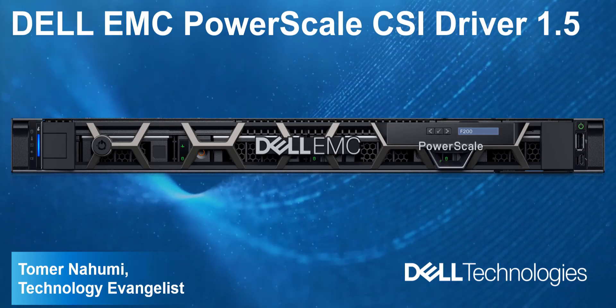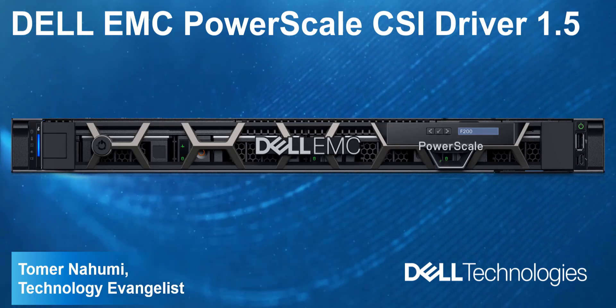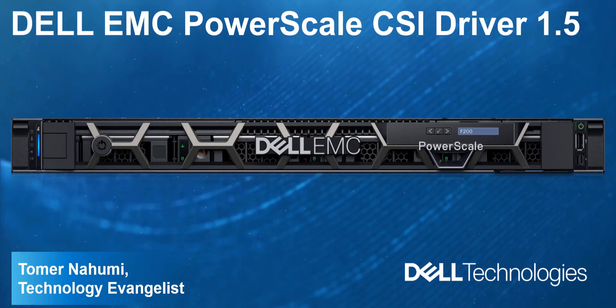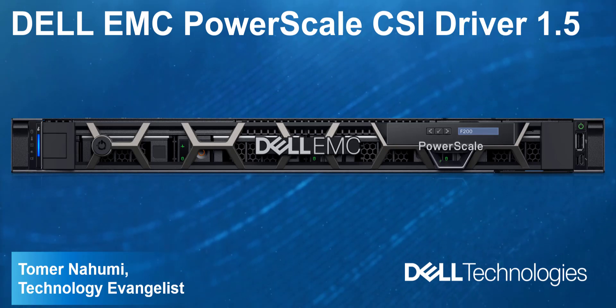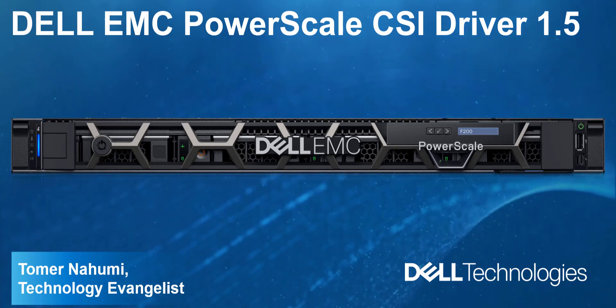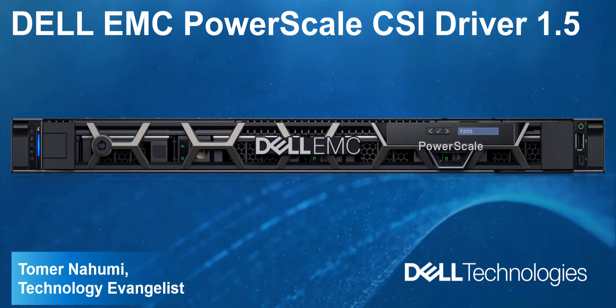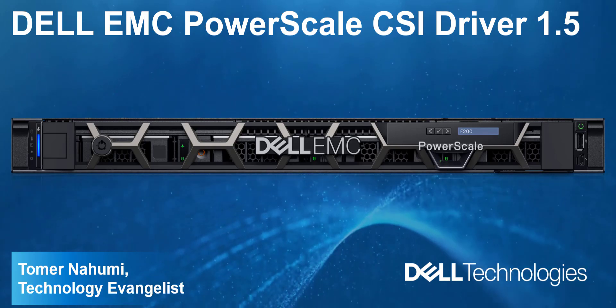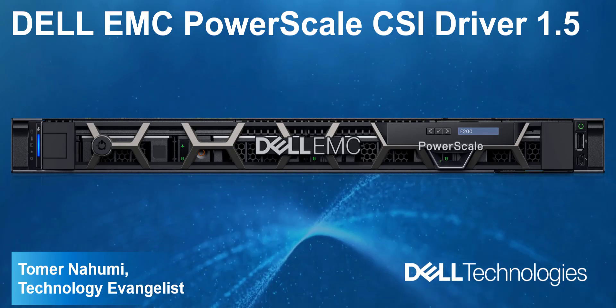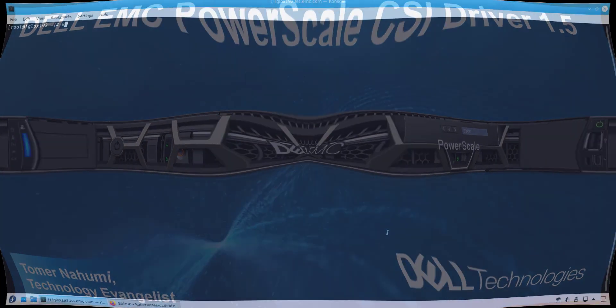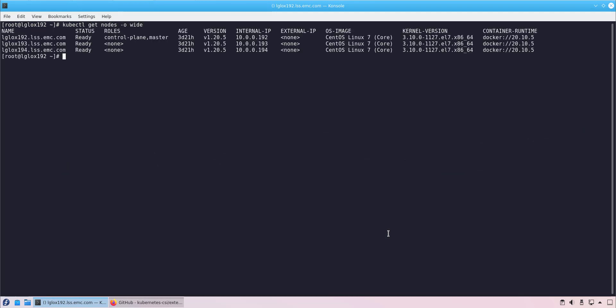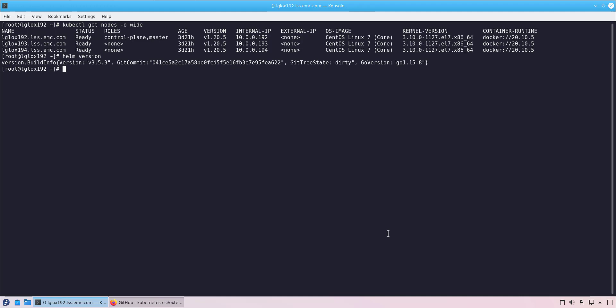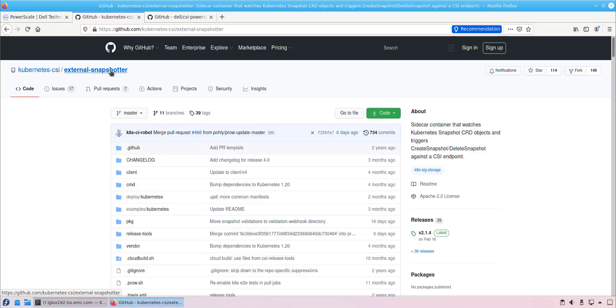Hi, I'm Toman Ahumi from Dell EMC. In this demonstration, I'm going to show you how to install the new PowerScale container storage interface driver and deploy a persistent storage application on Kubernetes using the driver. As you can see, I have a 3-node Kubernetes cluster running version 1.20. In addition, I installed Helm 3.5, which will be used to install the CSI driver.